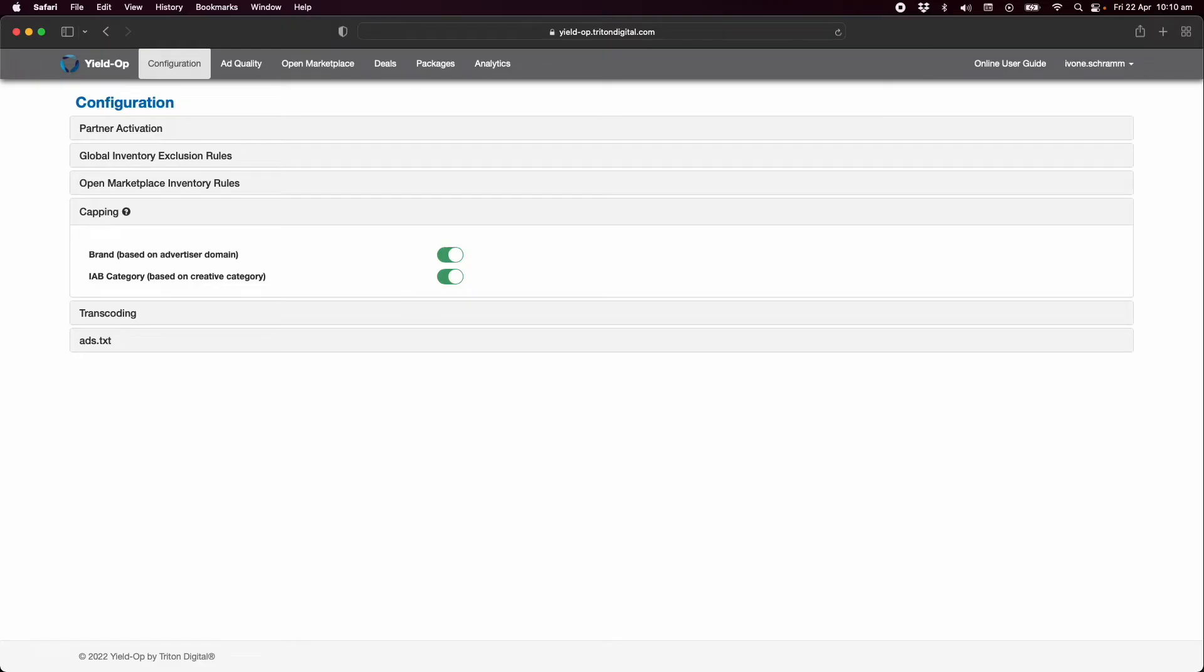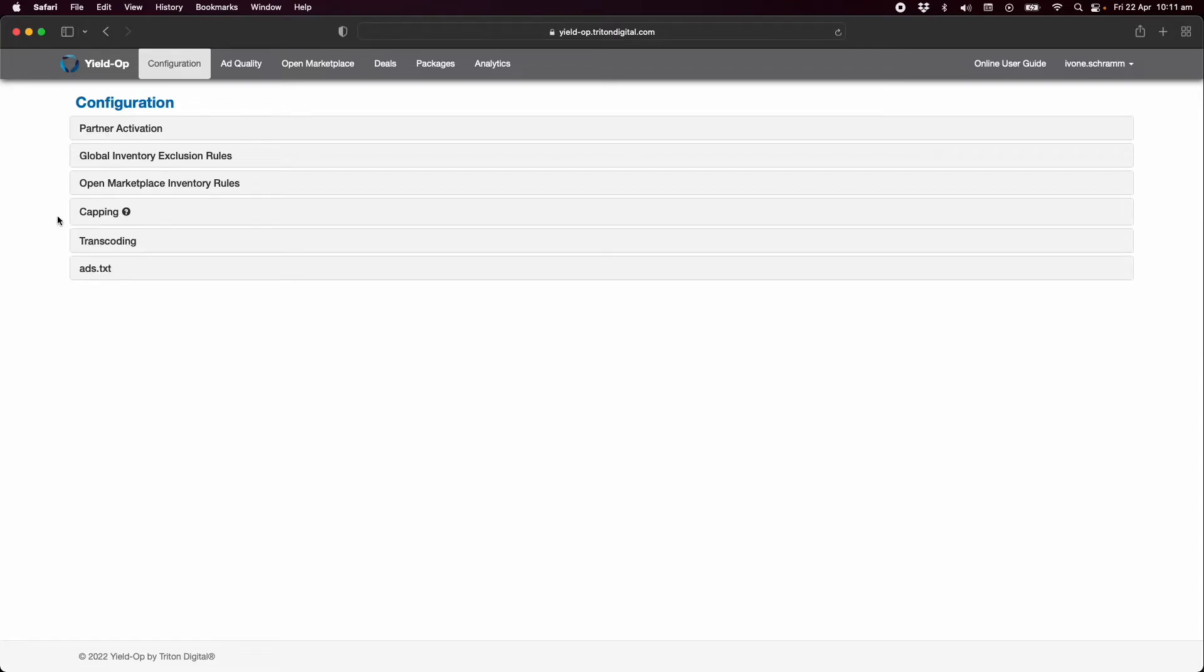By default YieldOp enables built-in frequency capping that prevents the same advertiser domain or advertiser category from running two ads back to back in your content. We recommend you leave these settings on. This completes our overview of the configuration page. For more information please view the online user guide.